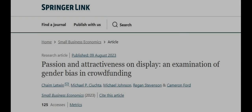Thank you so much for having us. Haim and Michael are going to give us more insight on their paper titled Passion and Attractiveness on Display: an Examination of Gender Bias in Crowdfunding. This paper is co-authored with Michael Johnson from Louisiana State University, Regan Stevenson from Indiana University in Bloomington, and Cameron Ford from University of Central Florida. This paper is published in Small Business Economics in August 2023. Let's start. Tell us more about your article. What is your article about?